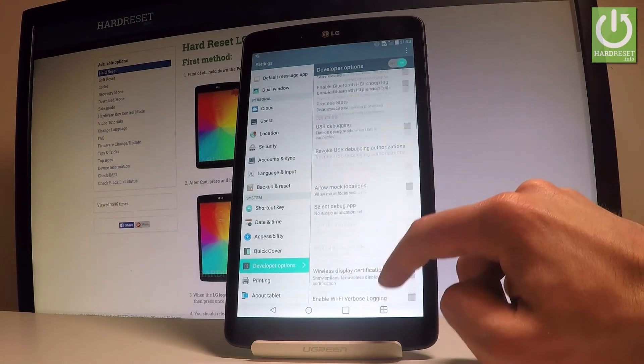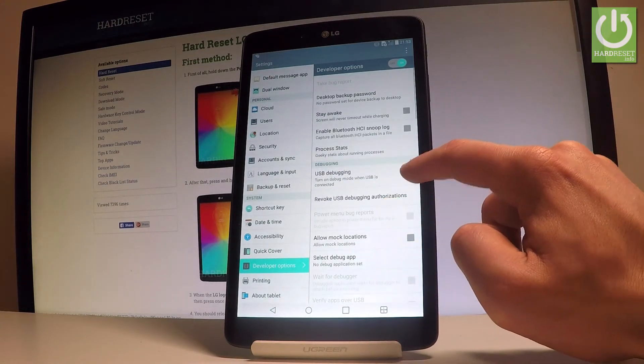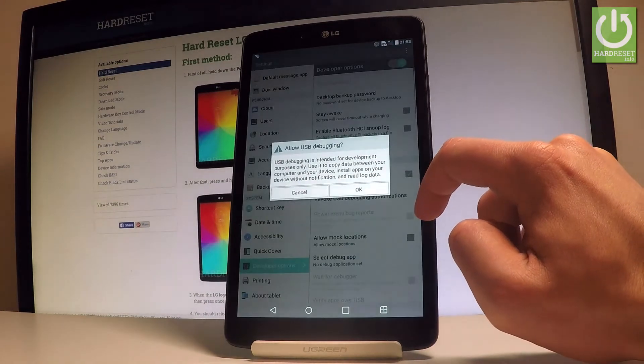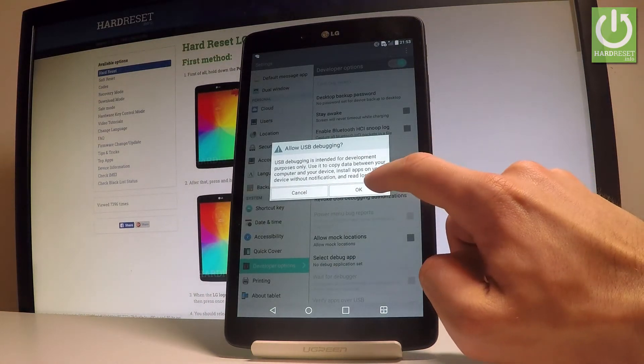For example, you can enable USB debugging by using that switcher right here and by tapping OK to allow USB debugging.